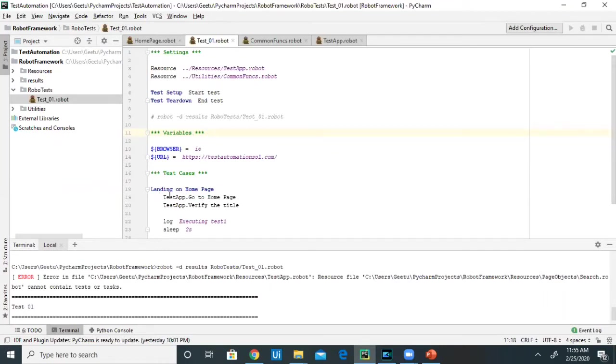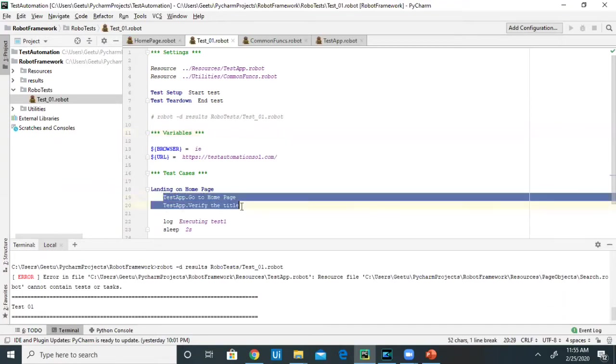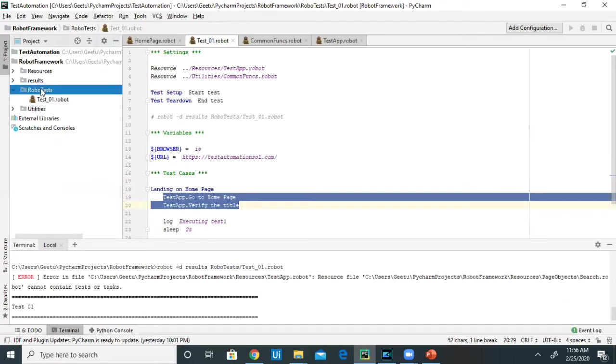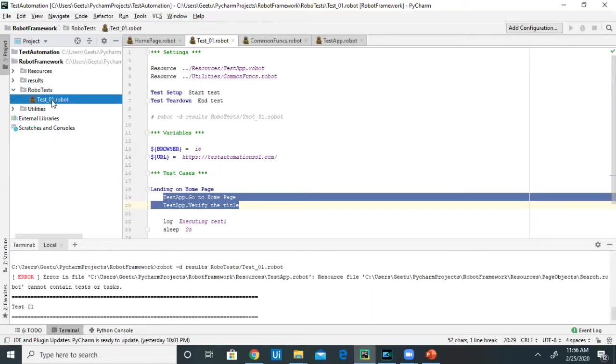Here you are basically seeing the flow of the test case. You need to create this directory to define your test case flow. This is the folder structure you need to have, a directory under which you create your robot test script and define your test case flow.